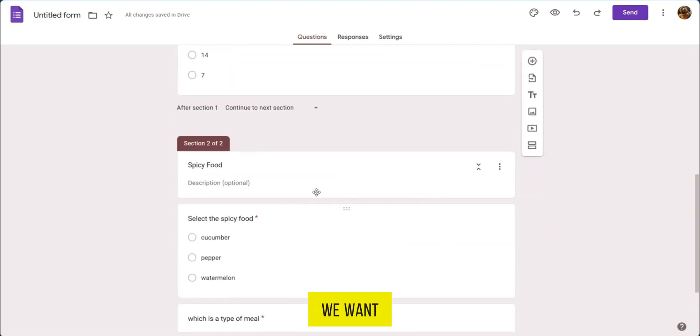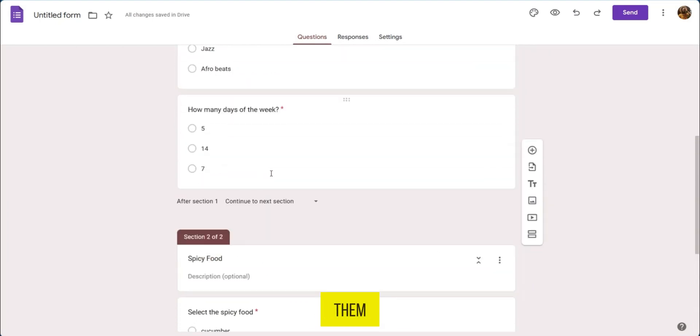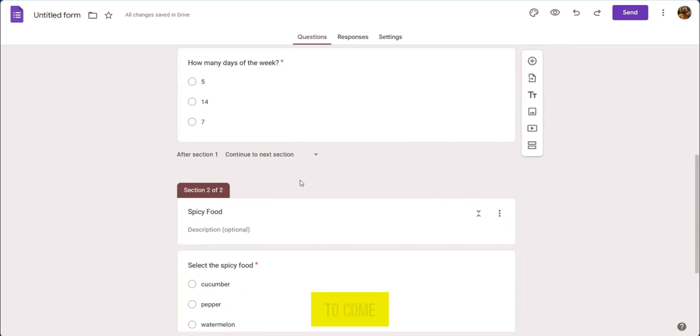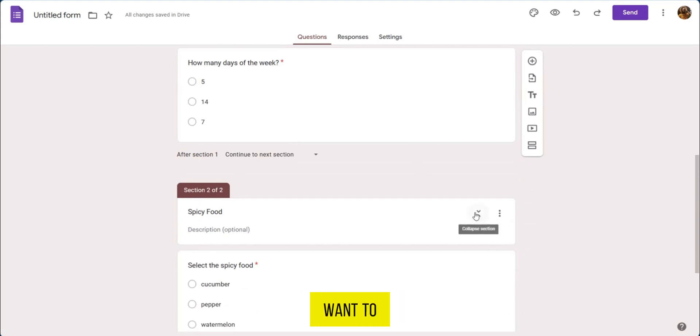So if we want to merge them all we need to do is to come over to the section 2 or the next section that you have and you want to merge it with the previous one.